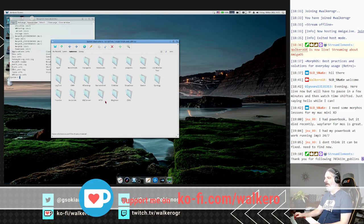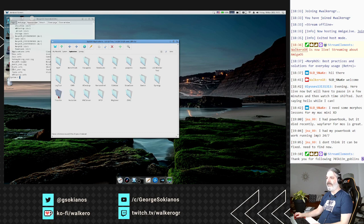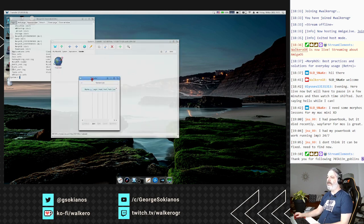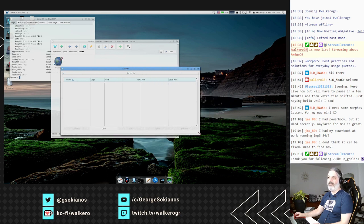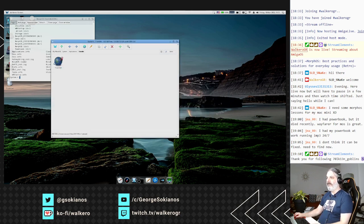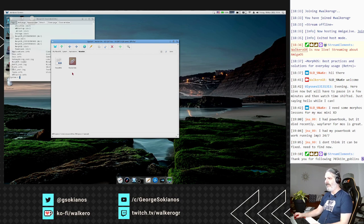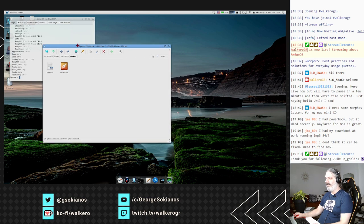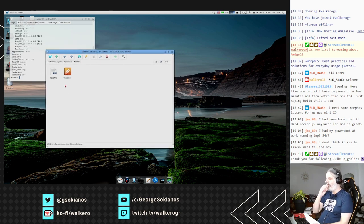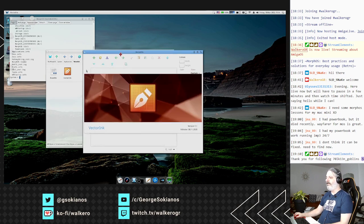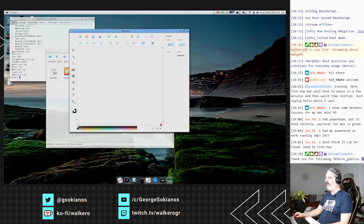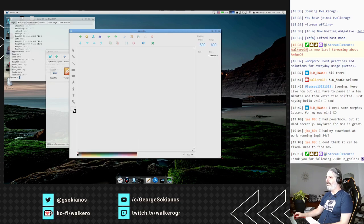Synergy is available and comes with the operating system. Transfer is an application you can use to download files from online. Vectoring is an application - I'm not sure if it comes with the operating system or if I added it - that opens a browser where you can design vector graphics.